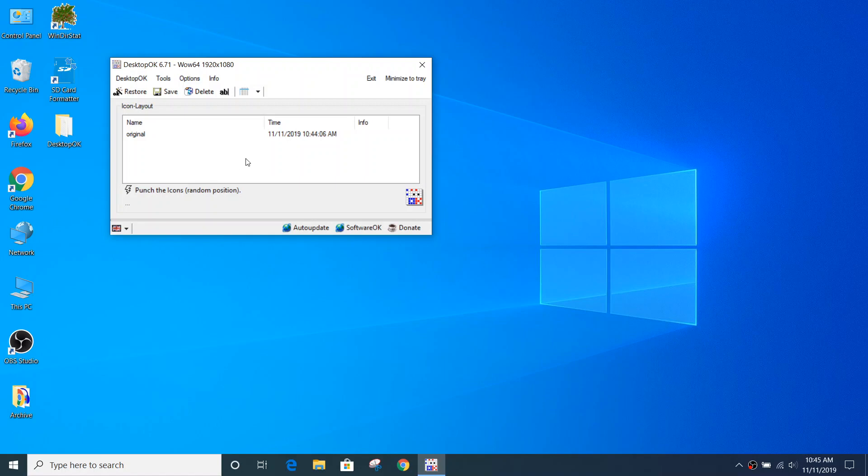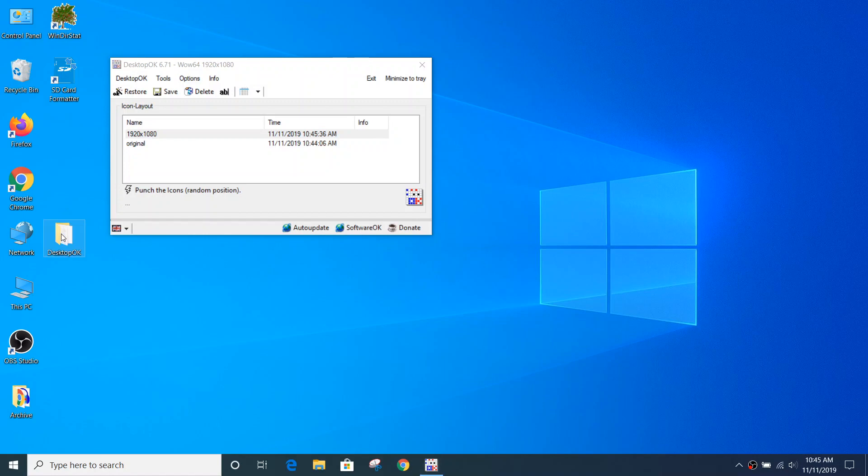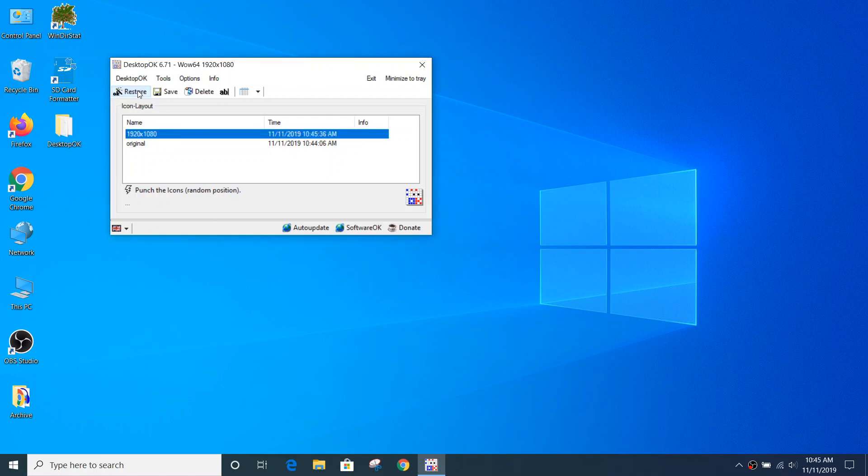So again, a quick overview of what we just talked about. DesktopOK allows you to save the state of the icons on your desktop and allows you to save multiple states, as you can see here. And should things change when you don't want them to, you can restore things back to the way they were when you previously recorded the settings.